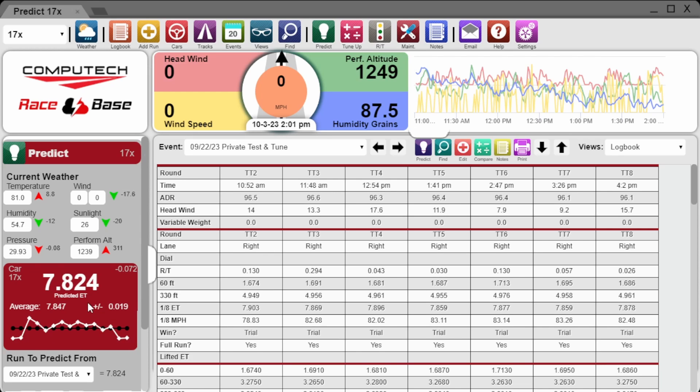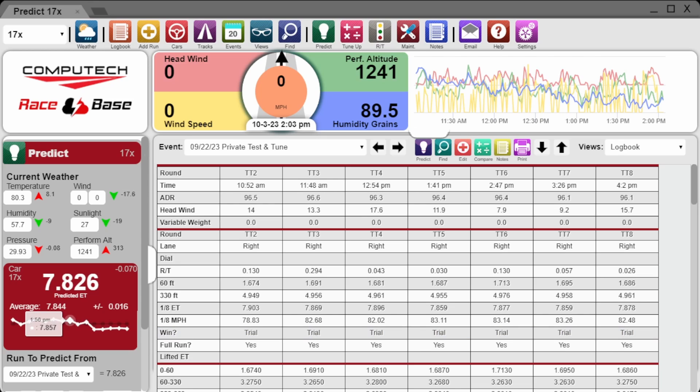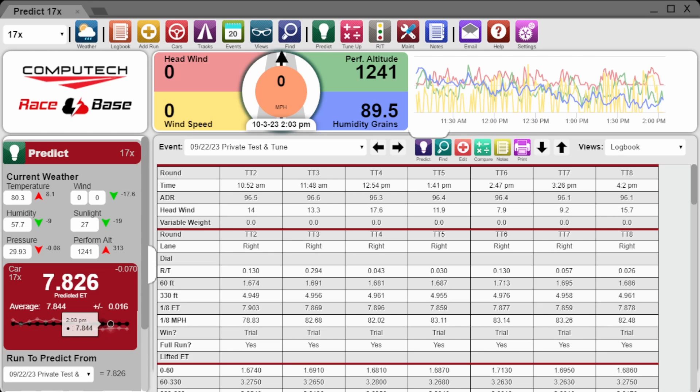The average strategy will be the most accurate for trying to run as close to the number as possible, and we will give you the average plus how much above or below your ET may be from that average.